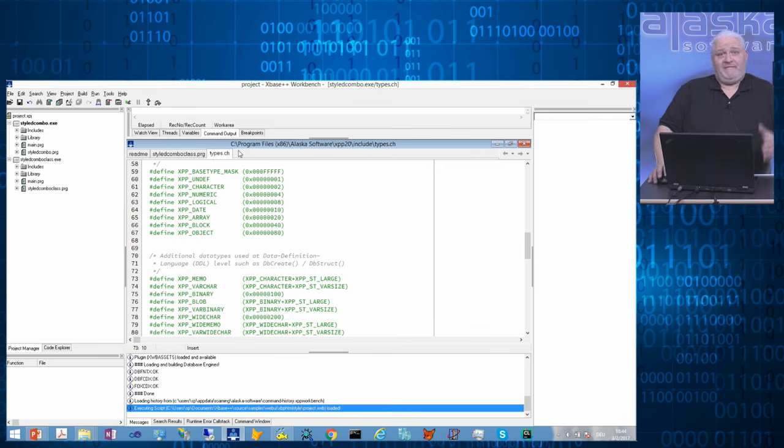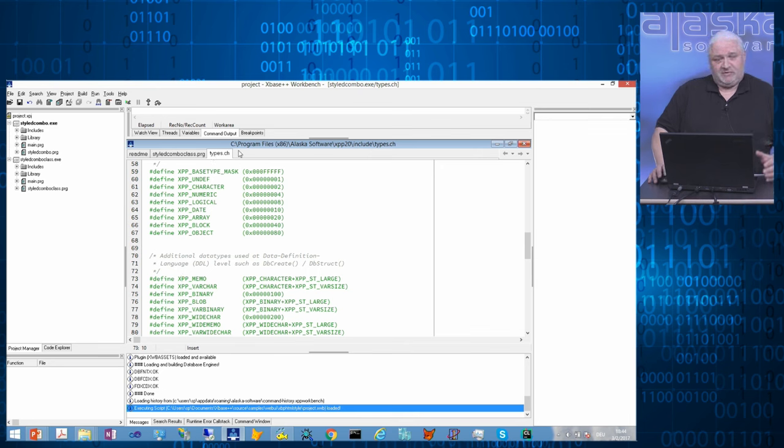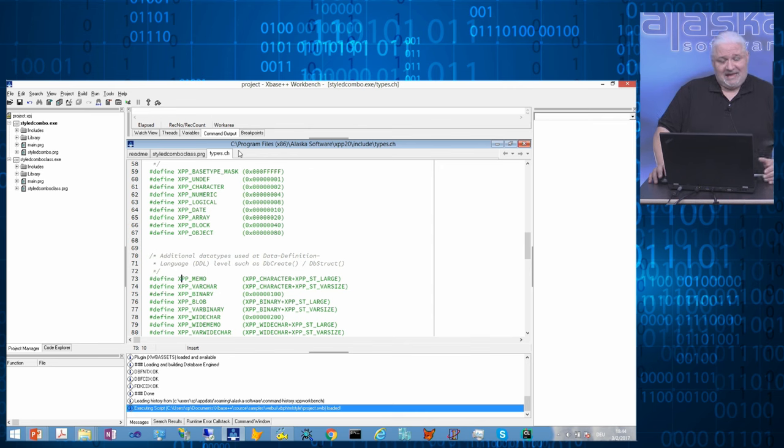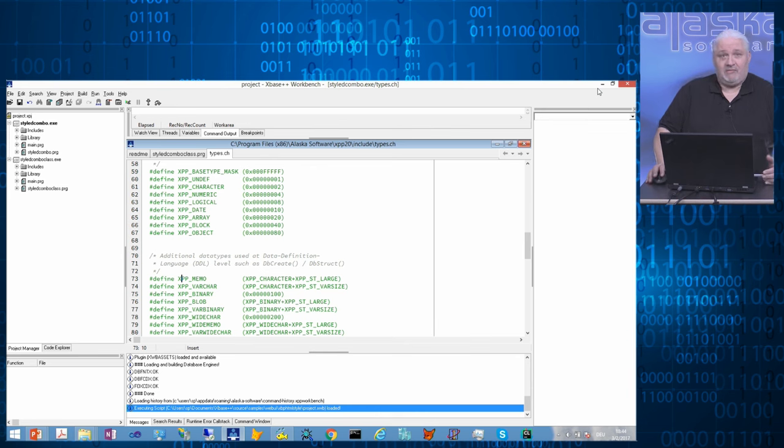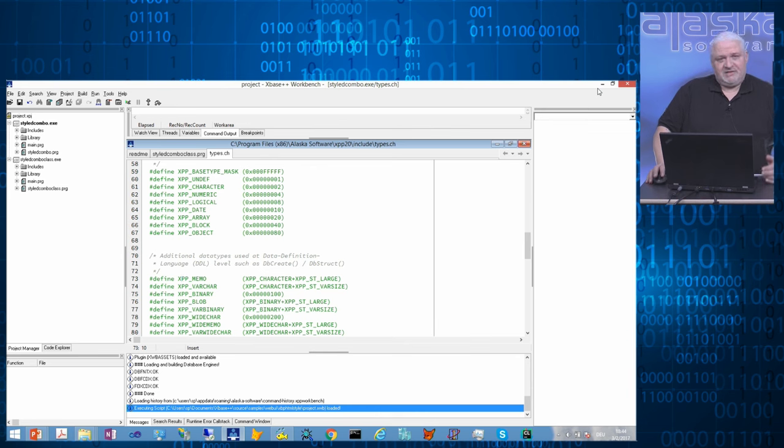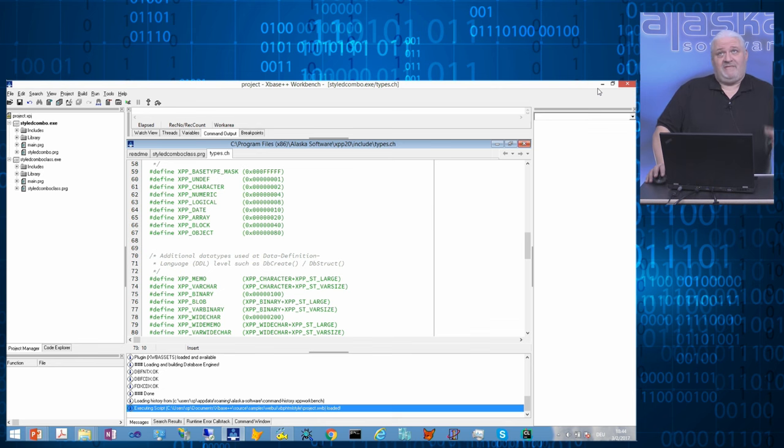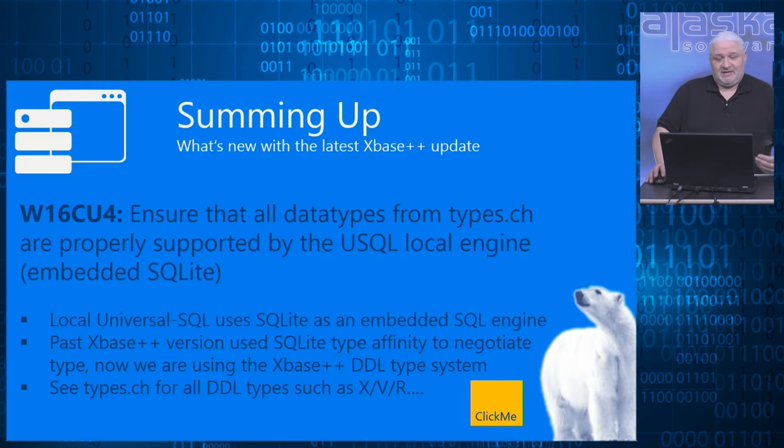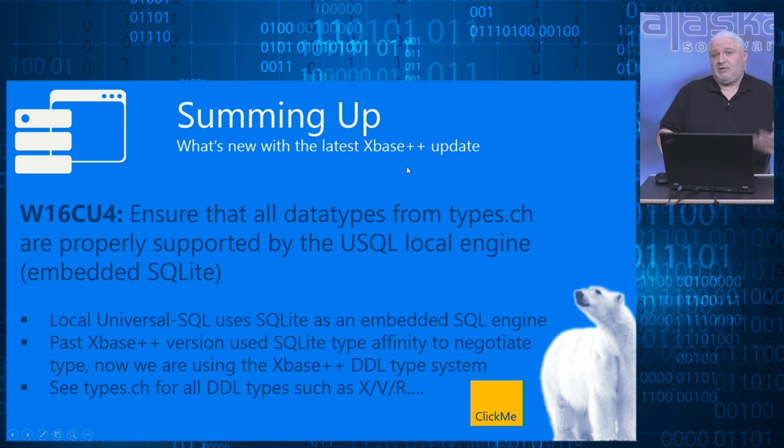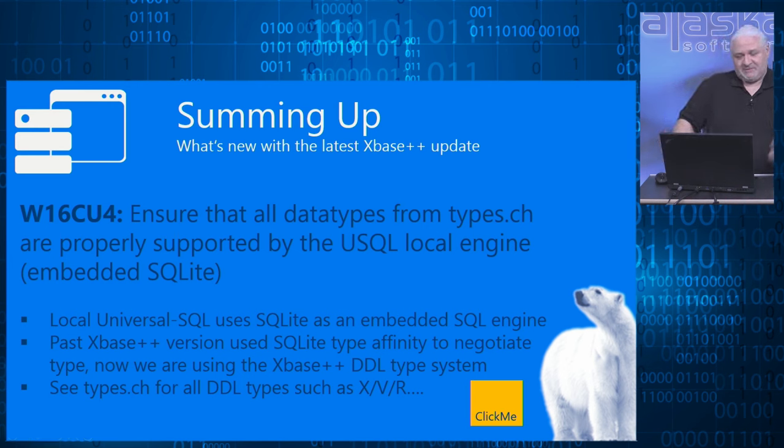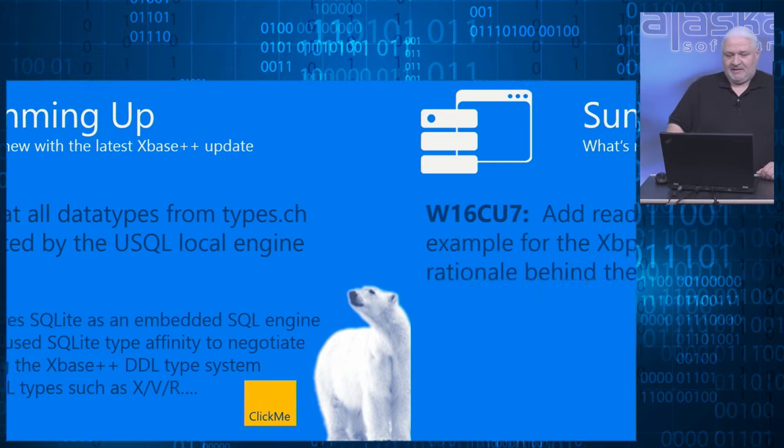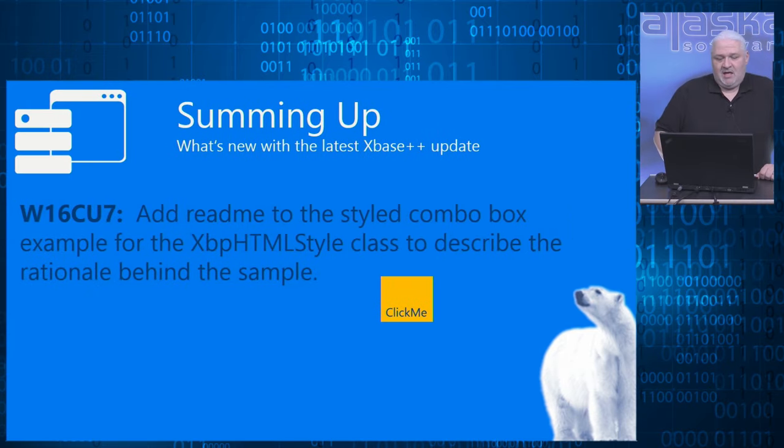With 757, you can now have proper types with your universal SQL tables, which means you will not get errors like in the past, where a column was declared as a character but has included only digits in the character value, which then was treated as a numeric value by the universal SQL layer, because that's how SQLite behaved in the past. Now, it's working like you would expect from a xbase++ perspective.